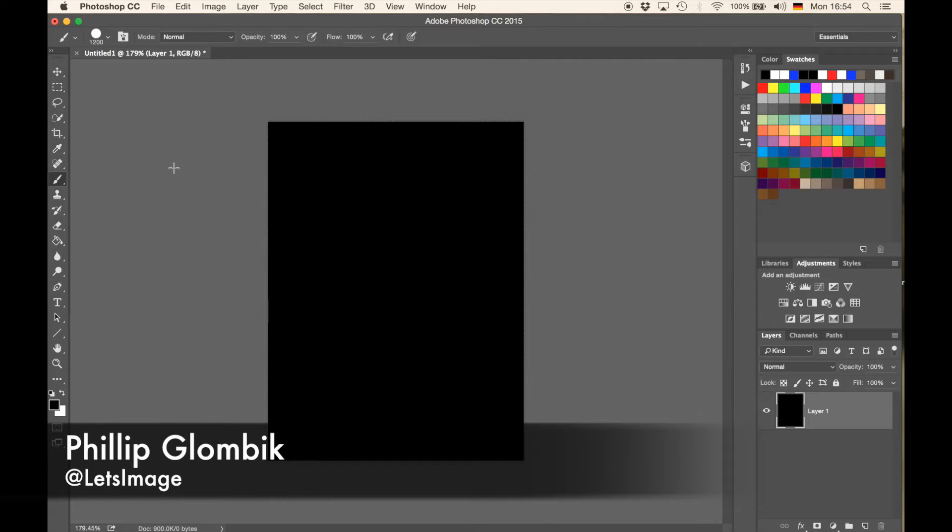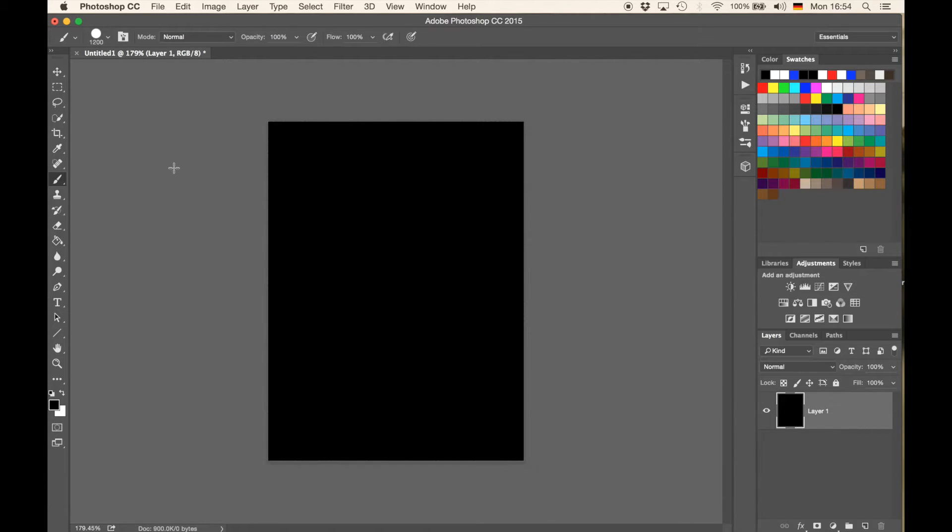Alright guys, welcome back to another quick tip in Photoshop. Without any introduction, I'm going to show you right now how you can make an animated GIF in Photoshop.